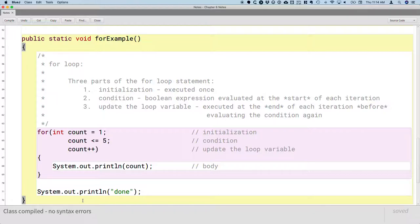This method results in exactly the same output as the first while loop we wrote — it's going to print one, two, three, four, five. What I'm going to try to convince you of over the next several days is that despite probably being more comfortable with while loops, for this type of case where we know the loop is going to run five times, you should use a for loop.